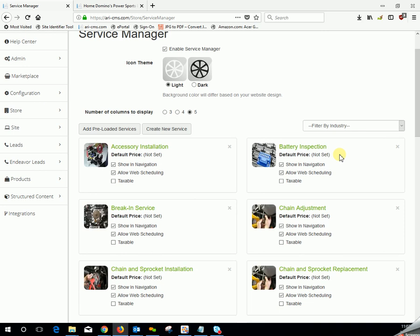Last but not least, let's talk about the checkboxes underneath each service. Show on navigation is a legacy feature that no longer does anything, so I will not waste mine or your time defining it. Allow for web scheduling. If you want your customers to be able to schedule an appointment directly from the details of that service on your site, make sure the allow web scheduling is checked.